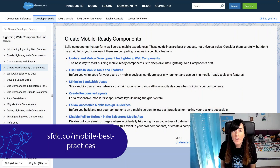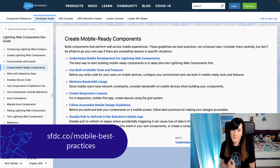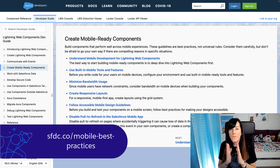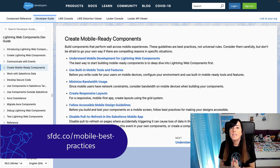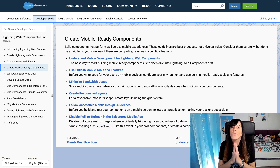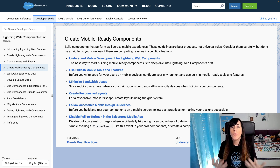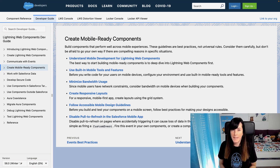Let's get to it. If you are working with Lightning Web Components and you are ready to get started with mobile development, the first place to go is the official documentation, where you are going to find all the guidelines and best practices recommended by the mobile platform team.